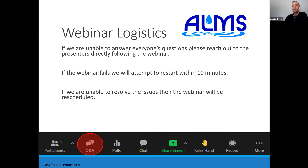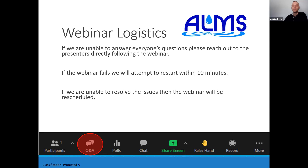If we're not able to get to all of your questions, or you have a question we simply can't answer, I encourage you to reach out to our two presenters — their contact information will be available at the end of the session. If my internet fails, we'll restart using the same Zoom link sent out earlier, and hopefully we can get back up within 10 minutes.